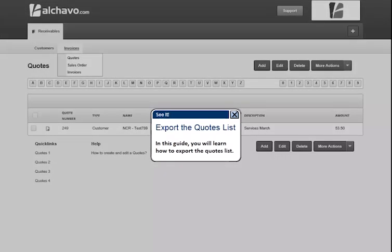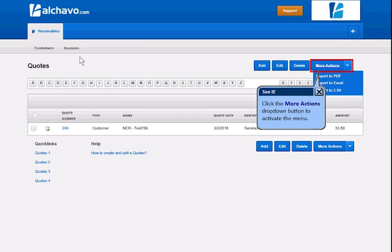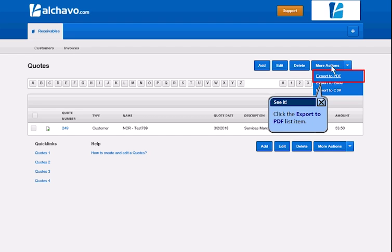In this guide, you will learn how to export the quotes list. Click the Quotes menu option under the Invoices menu. Click the More Actions drop-down button to activate the menu. Click the Export the Quotes list item.